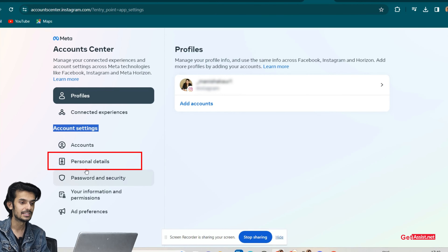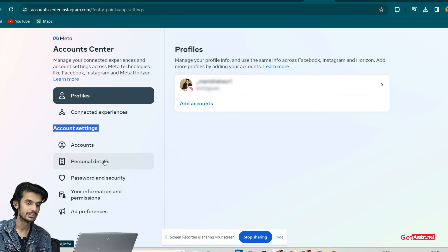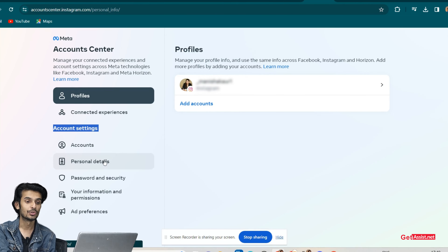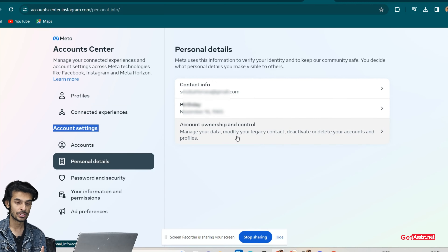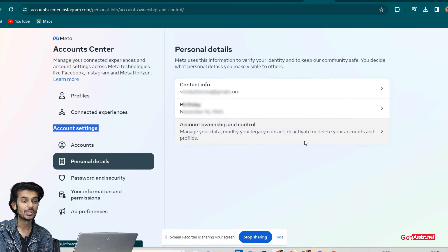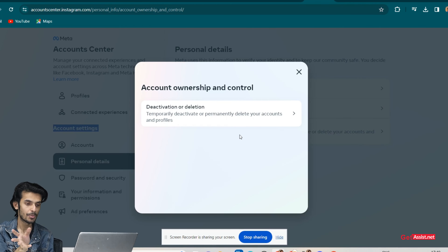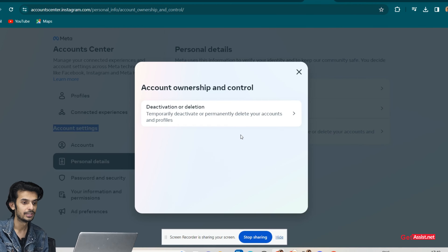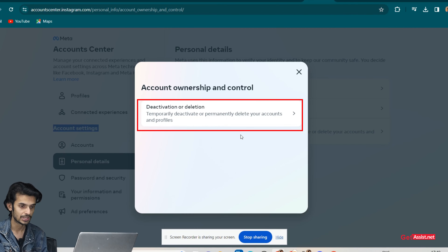Under Account Settings, you can see the option 'Personal Details' — click on that. Now the third option is 'Account Ownership and Control', so click on that. You will see the only option here: 'Deactivation and Deletion' — click on that.